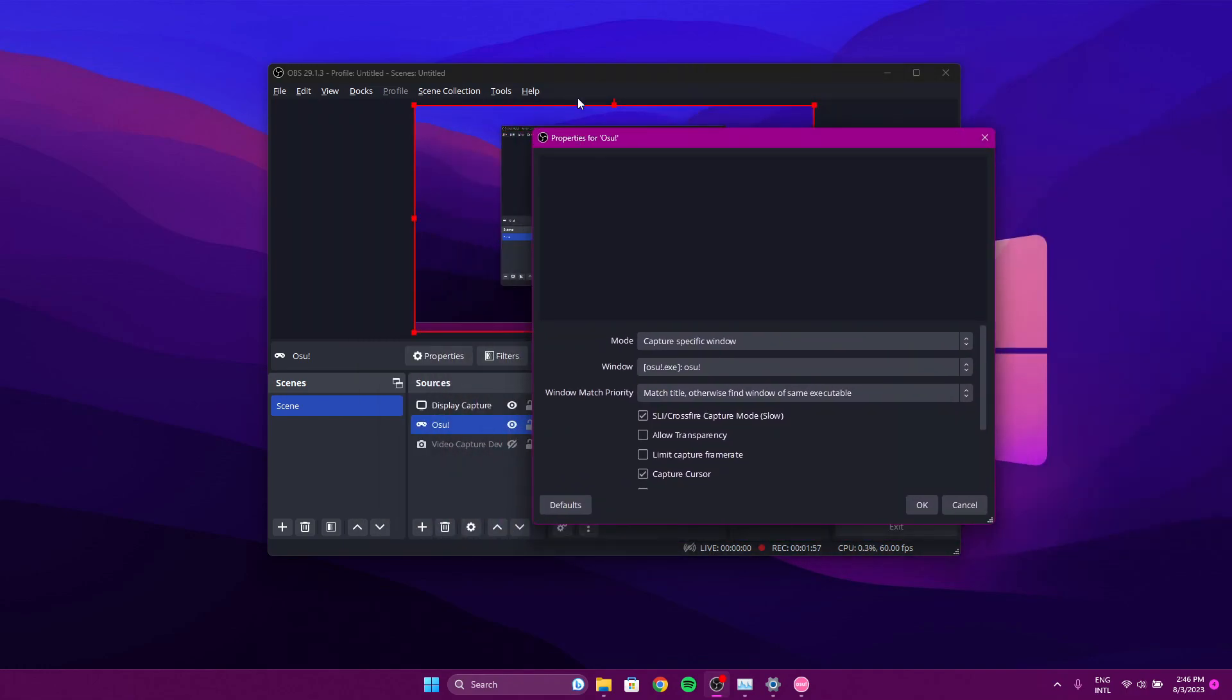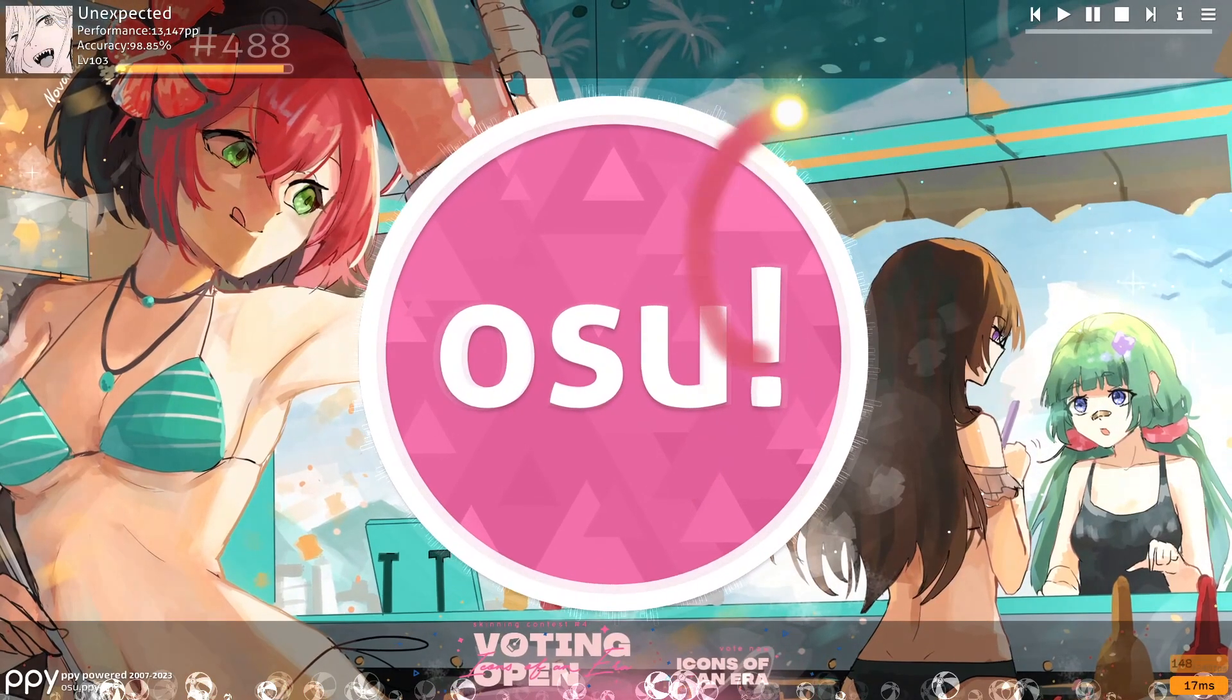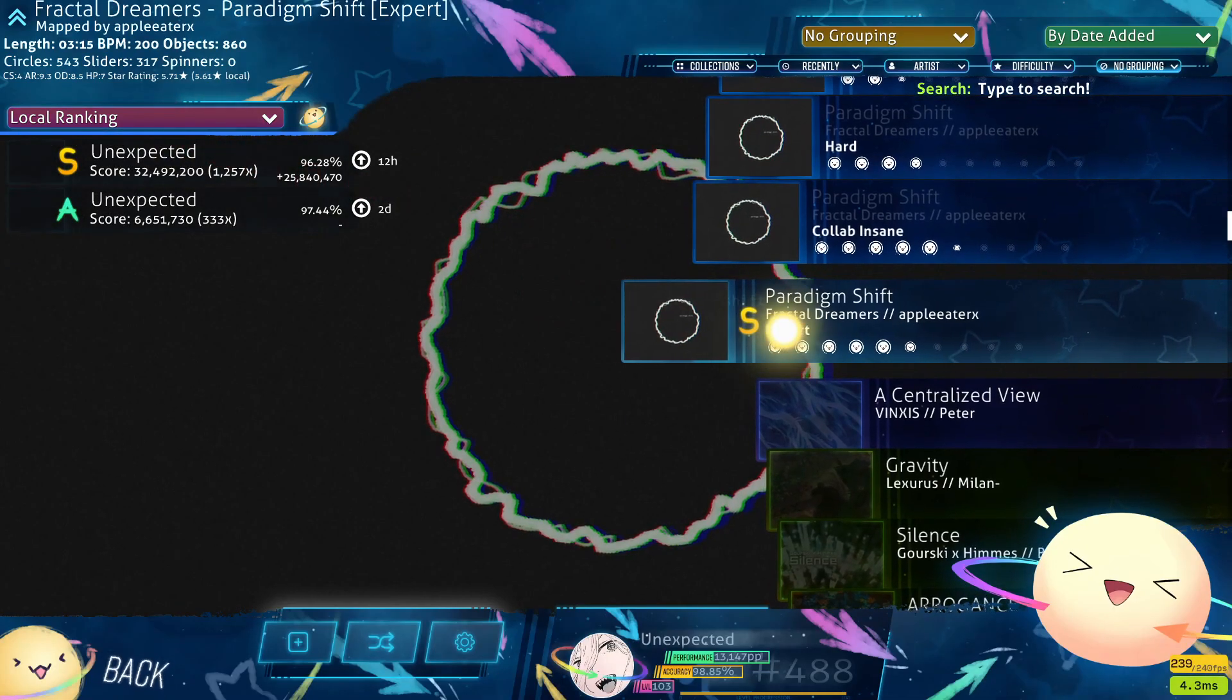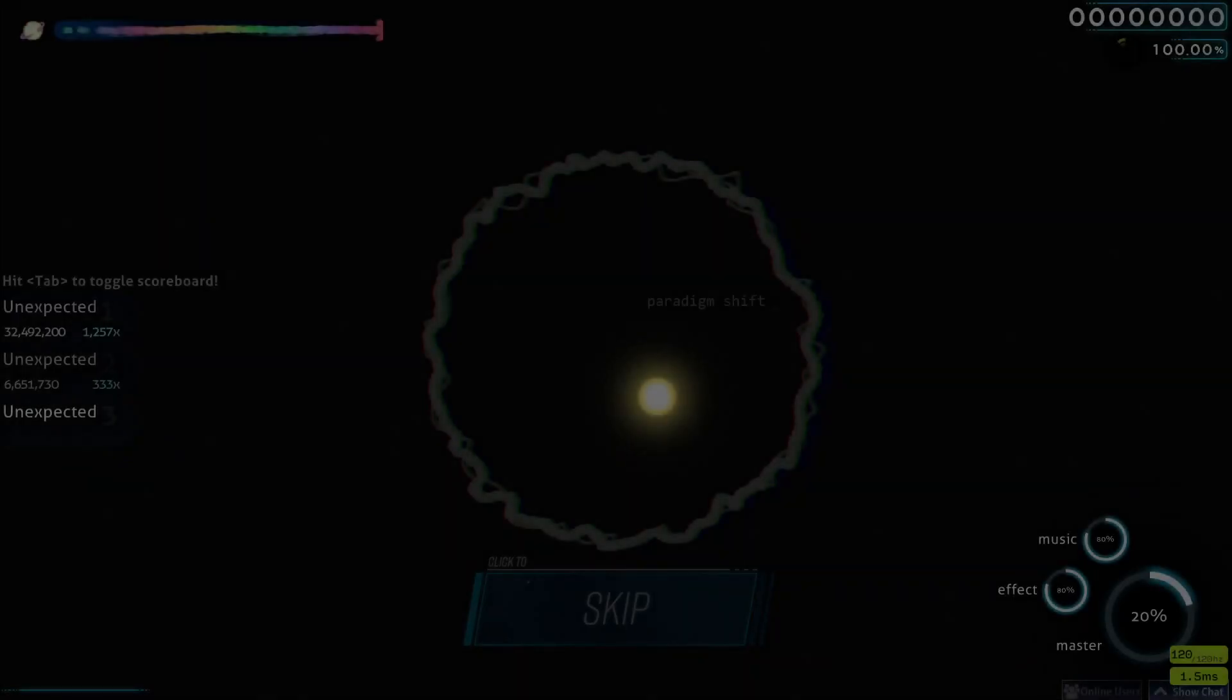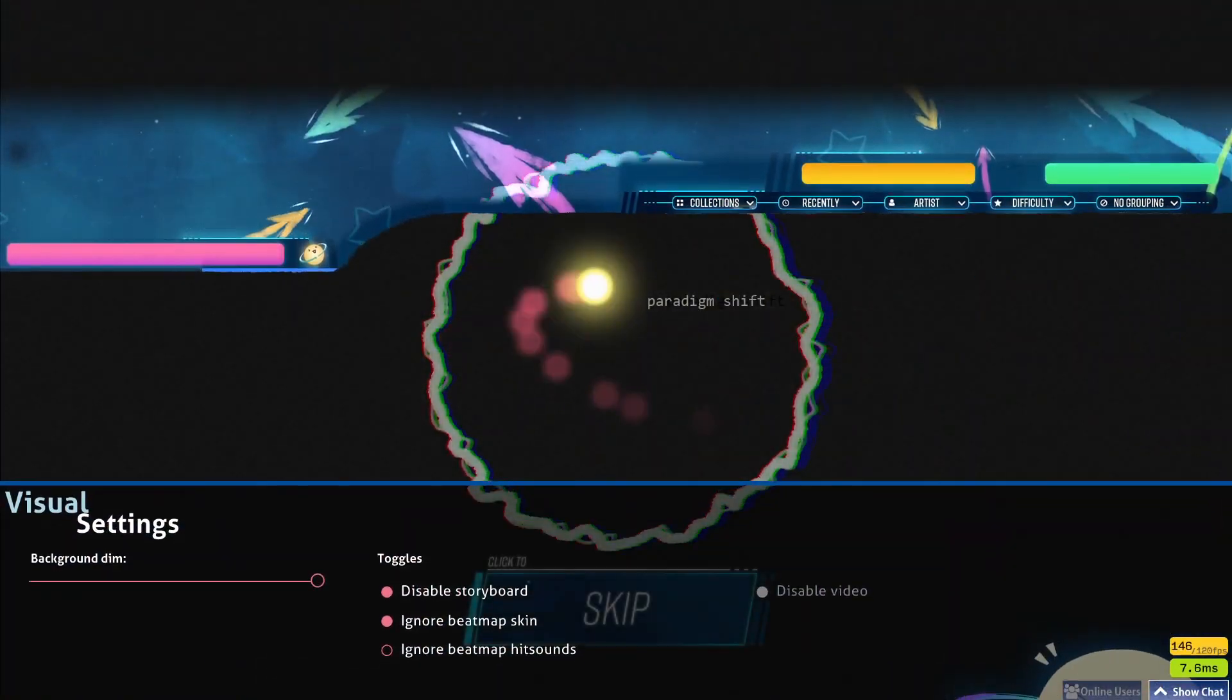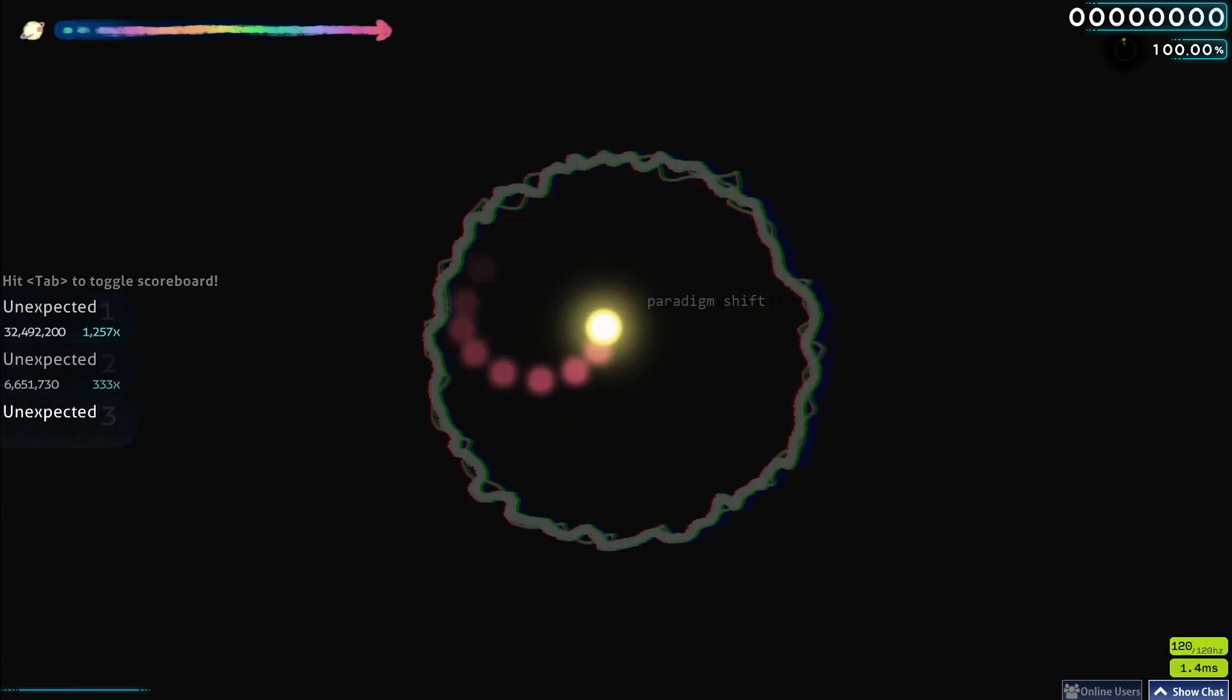All that's left to do now is just test out the game. Let me turn off the display capture so I can get better frames. Wrong keybinds, yeah, always happens.